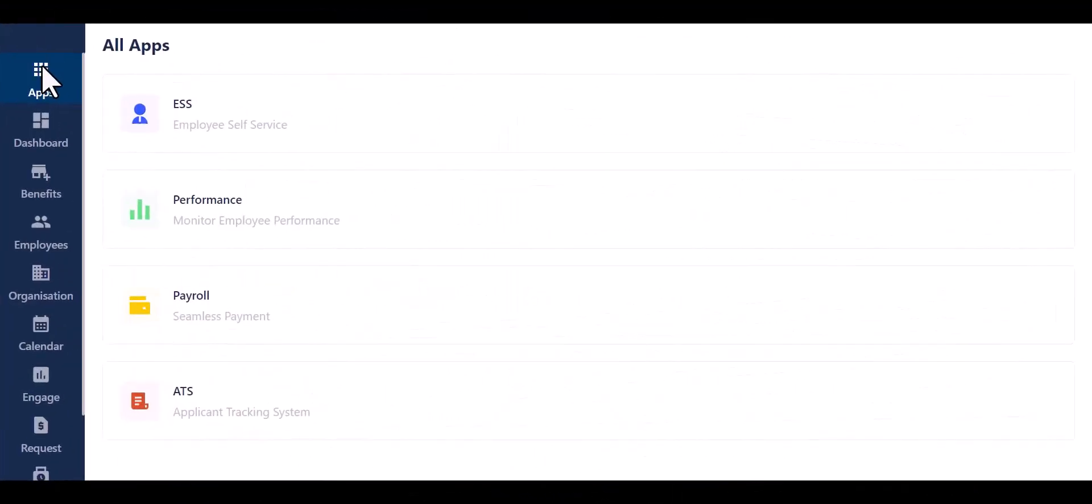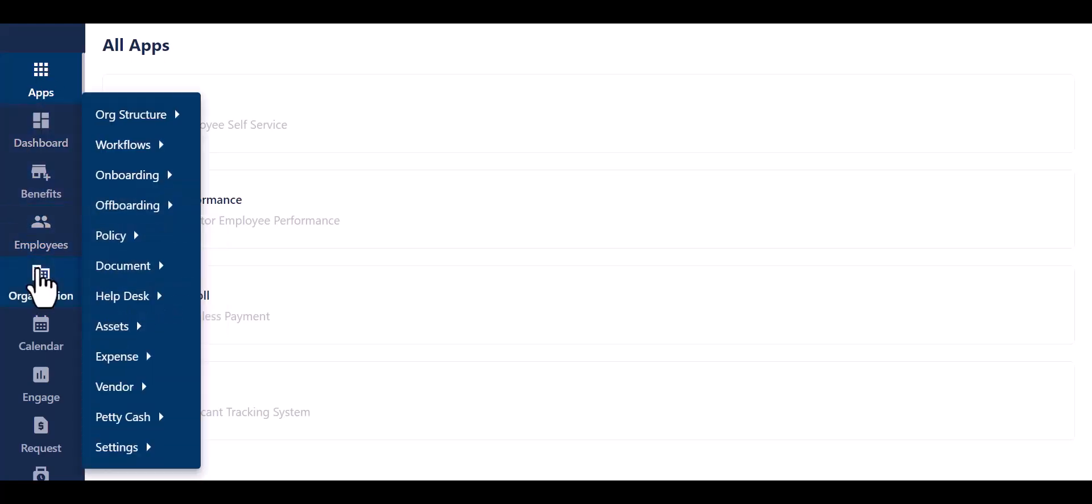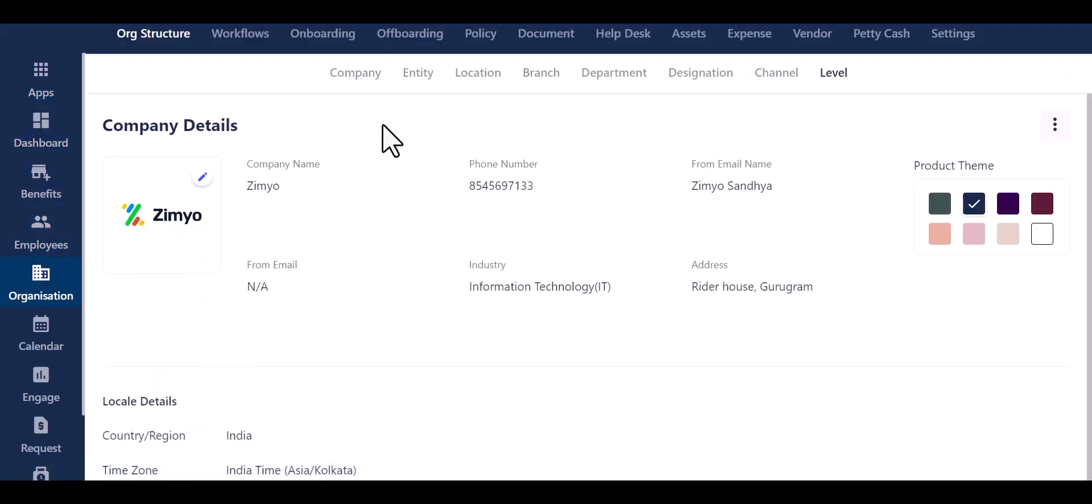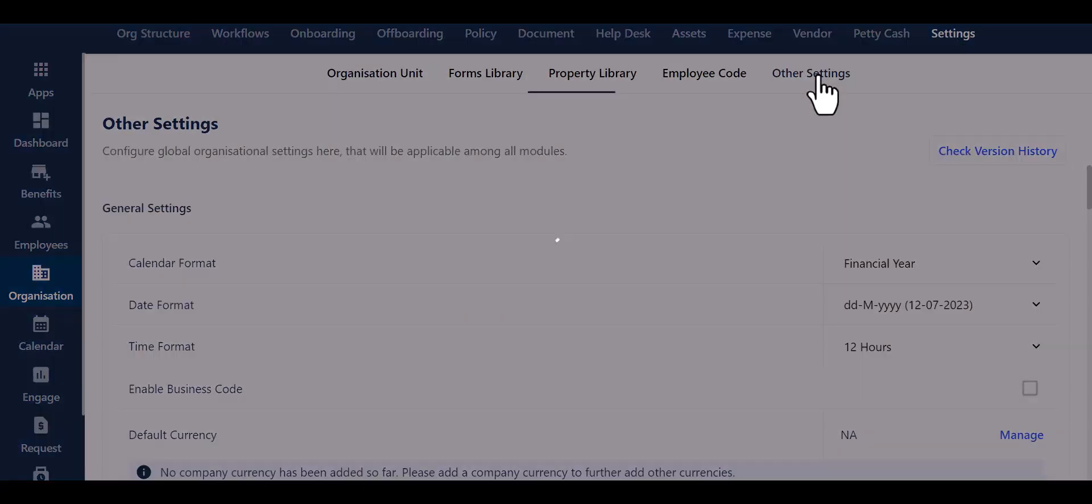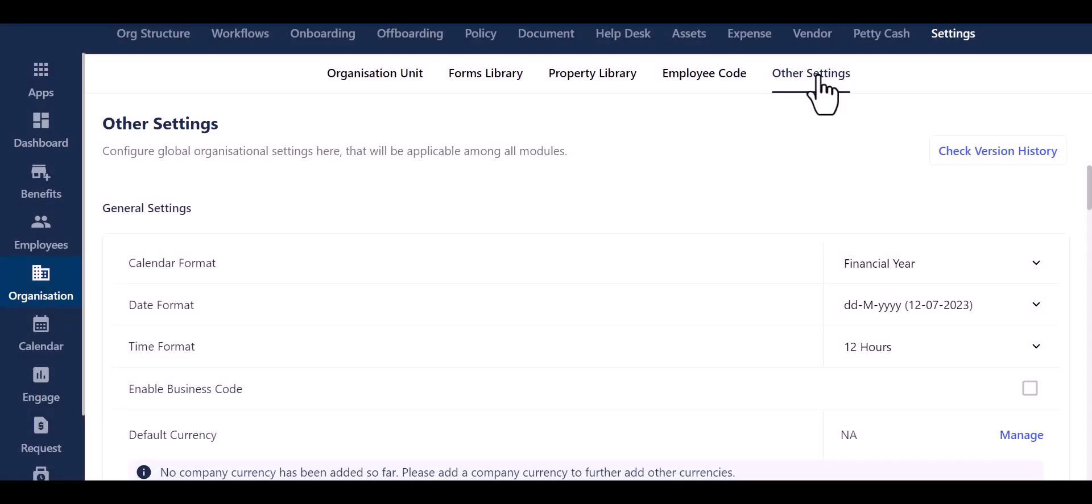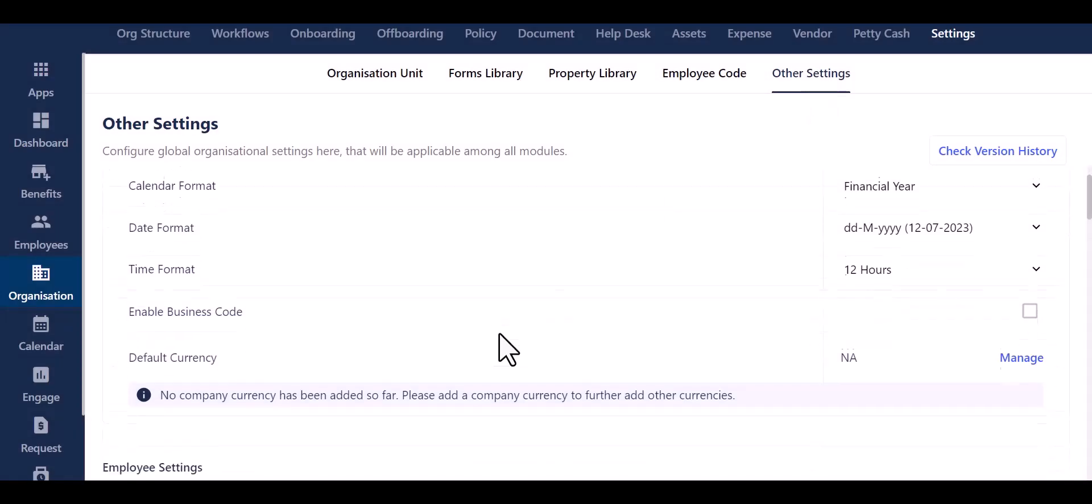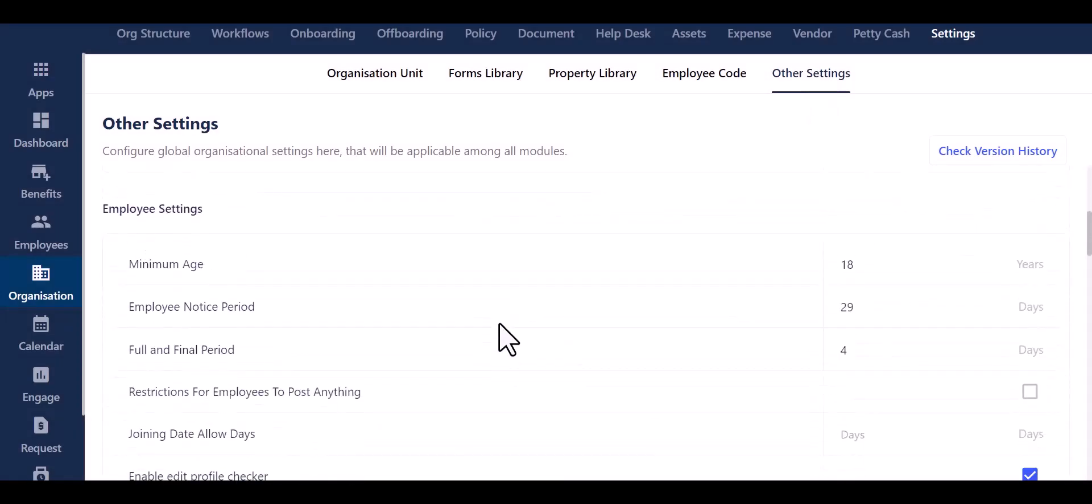Let's begin. Navigate to the organizational tab, access the settings menu, and then locate the option labeled Other Settings in the lower section. Scroll downwards and locate the employee settings.